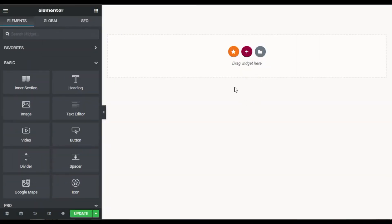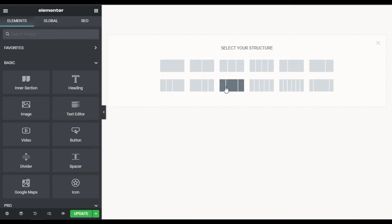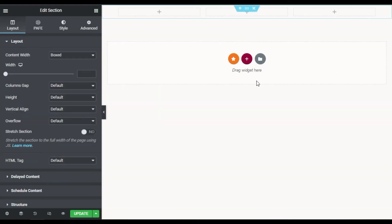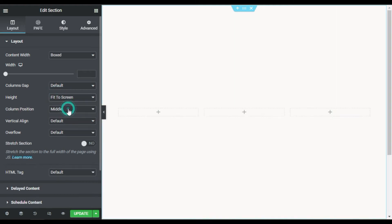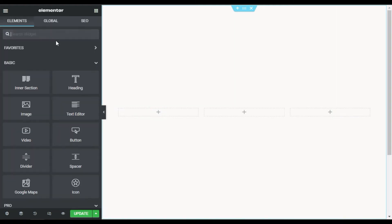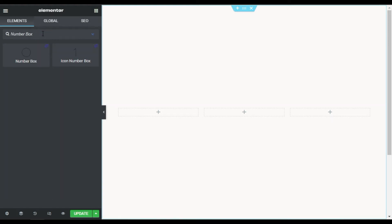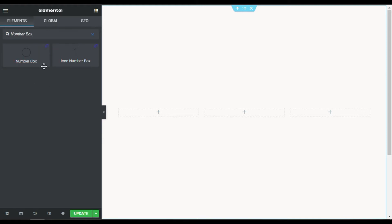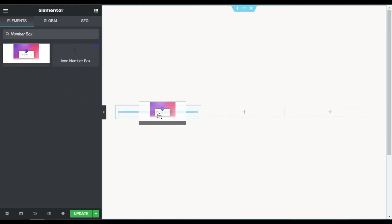Here on my page builder, first of all I will design the layout. I will choose this three-column structure and make it fit to screen. Now in the first column I will click on the plus button, and in the widgets I will search 'number box'. Here you can see the Number Box widget — it also has the Unlimited Elements logo. Drag this widget into the column.